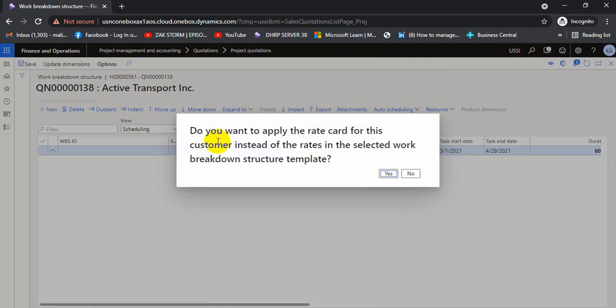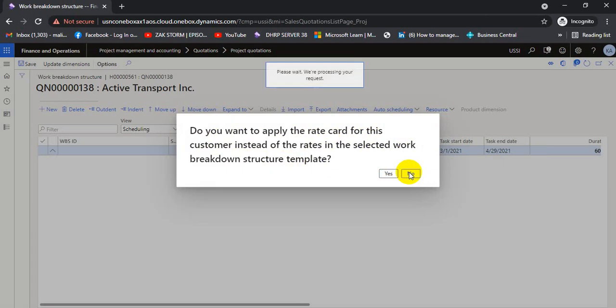There is an option to apply prices from the customer card, or we can use whatever rates are saved in the WBS. The prompt asks: 'Do you want to apply the rate card for this customer instead of the rate in the selected work breakdown structure template?' I select No, because I don't want to use the customer rate — I want to use the WBS rate attached in this template.